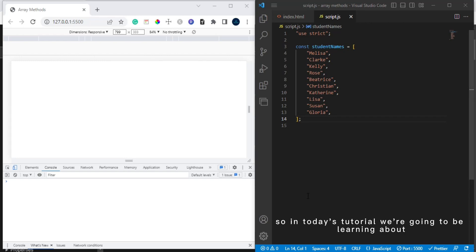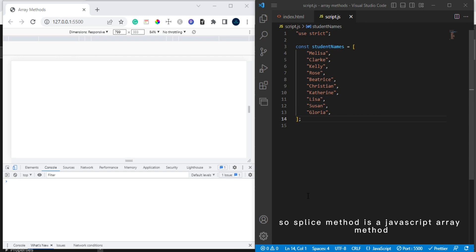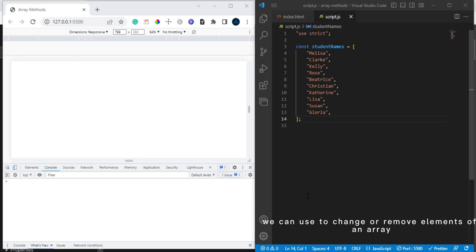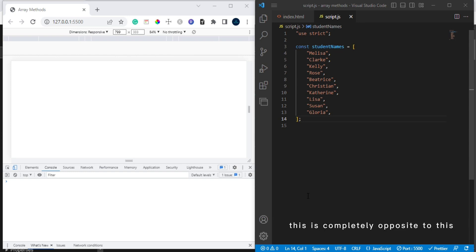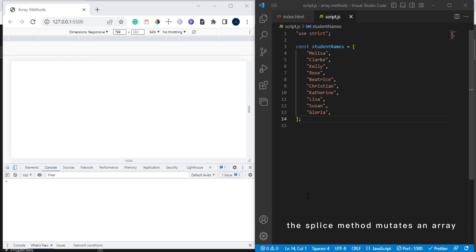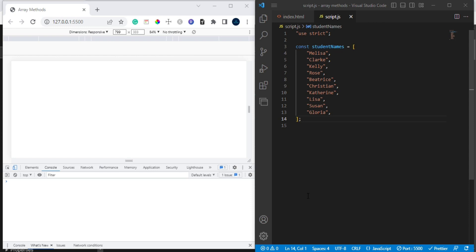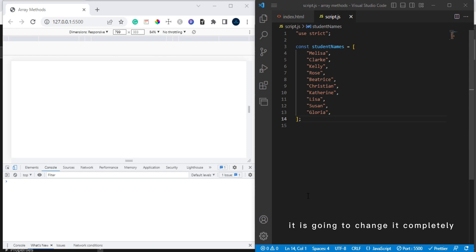Hi guys, in today's tutorial we're going to be learning about splice method. Splice method is a JavaScript array method we can use to change or remove elements of an array. This is completely opposite to the slice method because the splice method mutates an array, which means it changes the original array. If we apply the splice method on an array, it is going to change it completely.